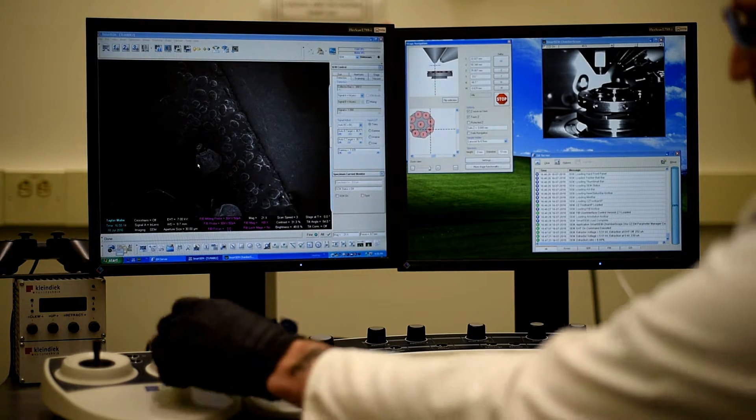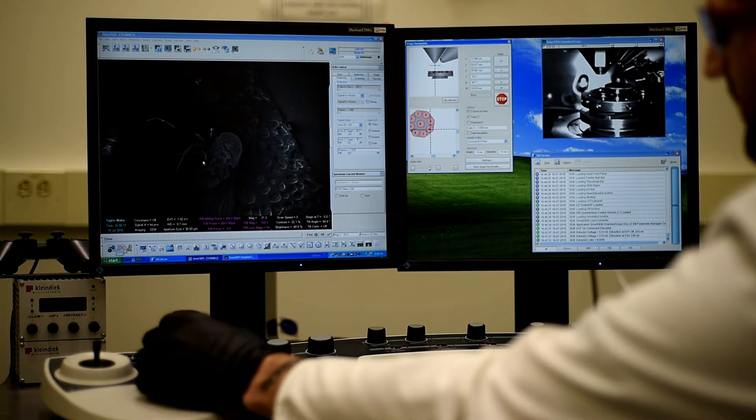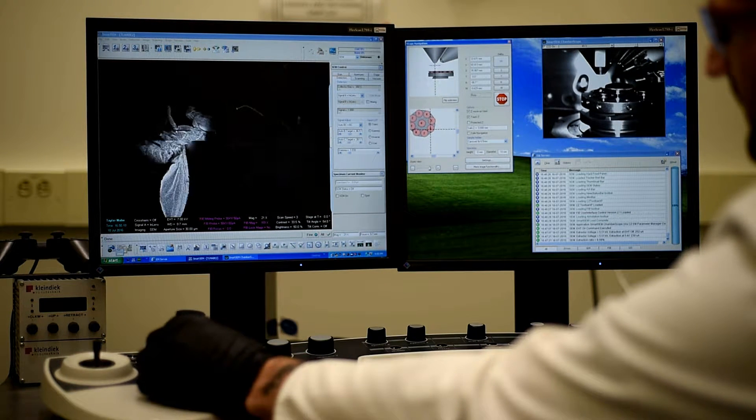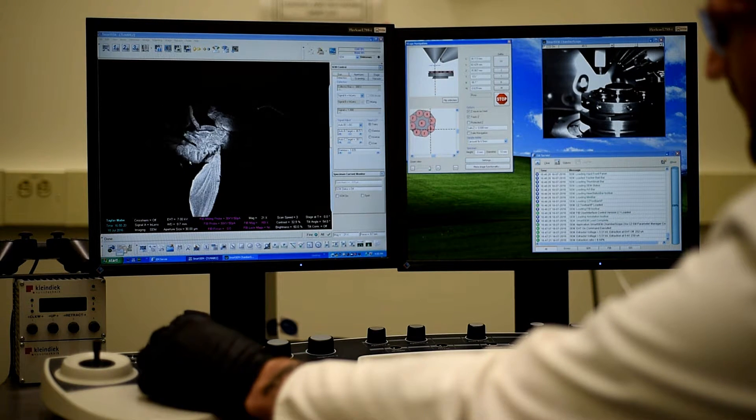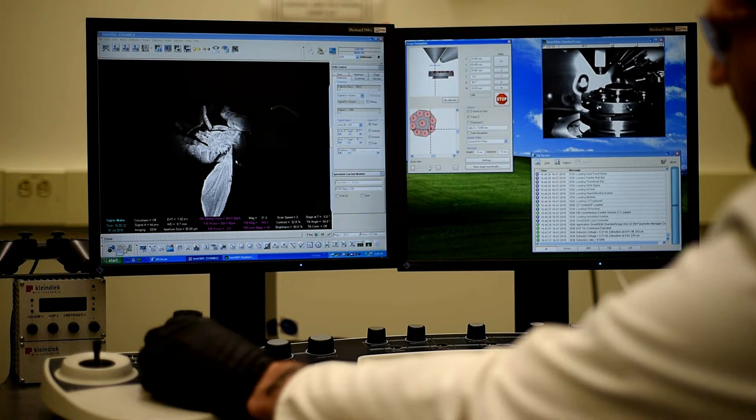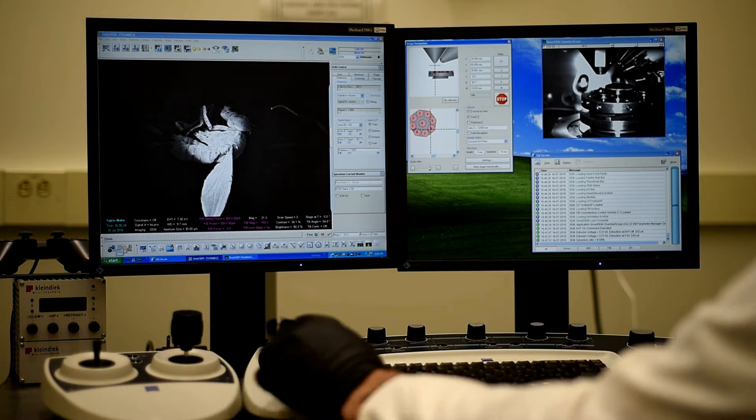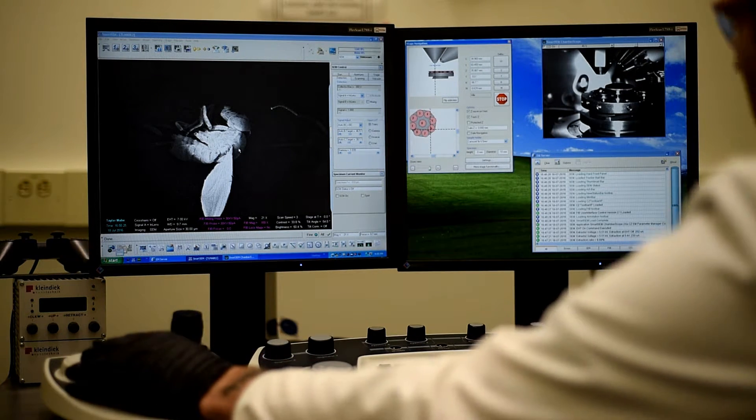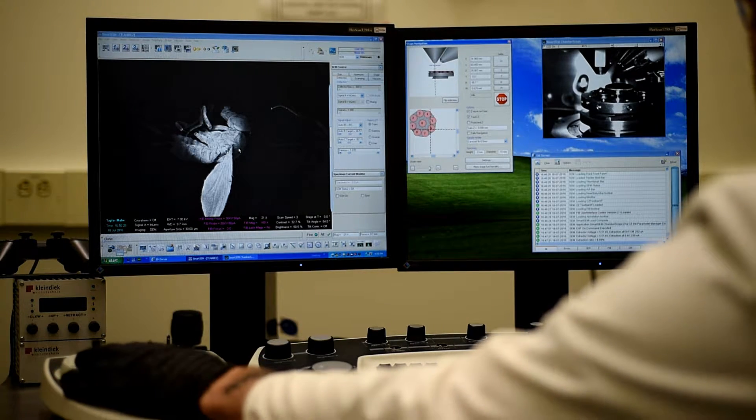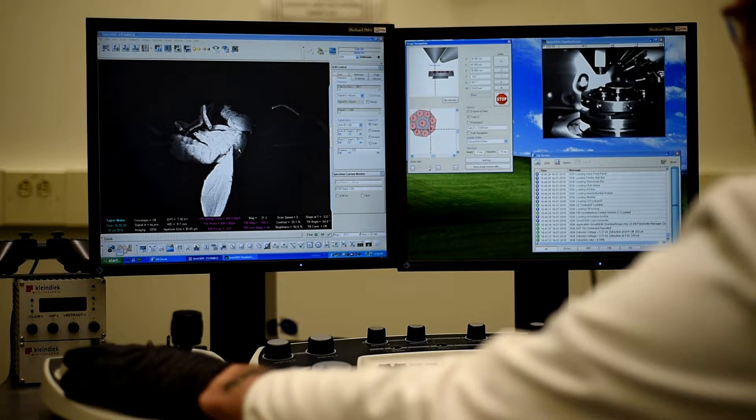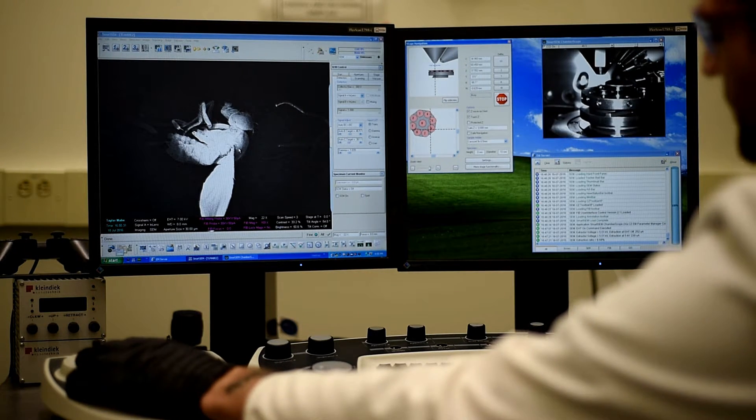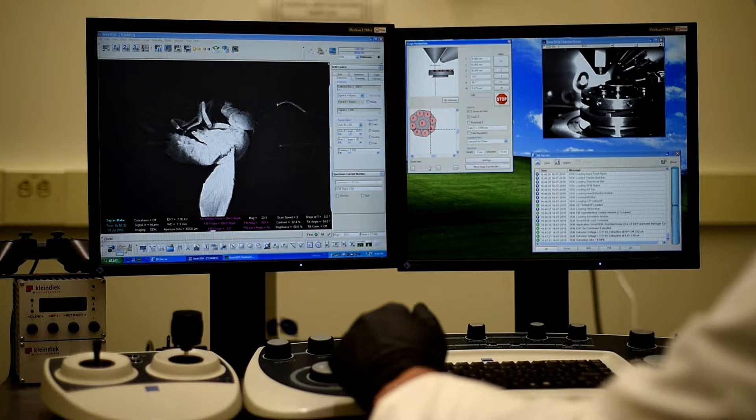So again, the X and Y is controlled with this joystick. So I'll move up and across. And there we can see one of our guys that's been sputter-coated. And now we can move up. If we wanted to have finer resolution, we would decrease the working distance by moving it closer.